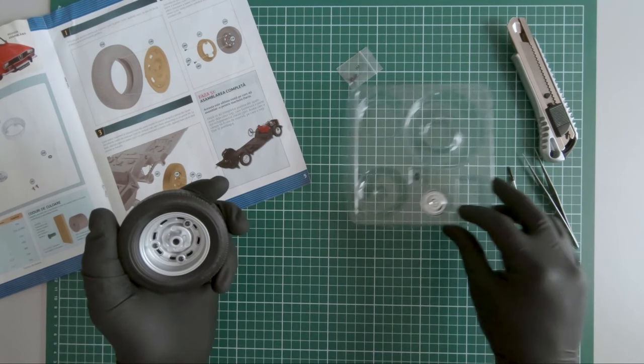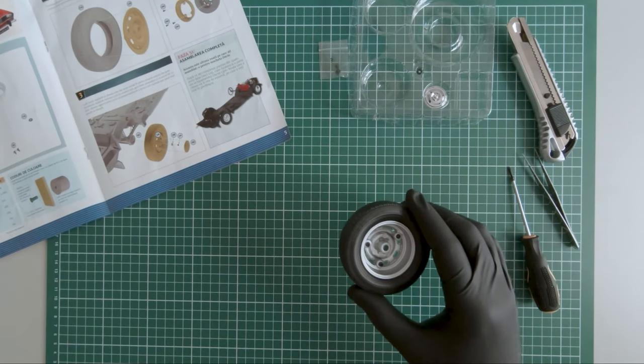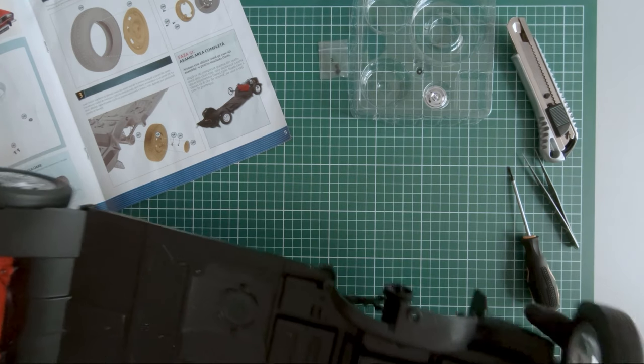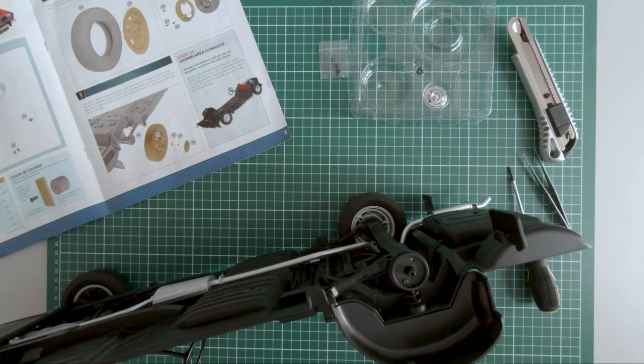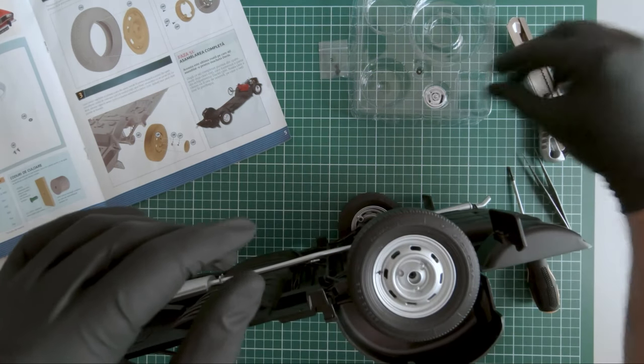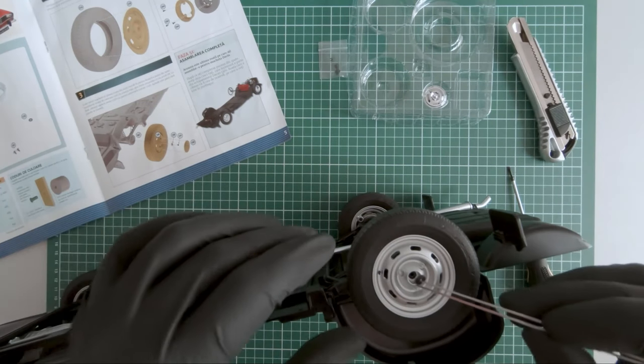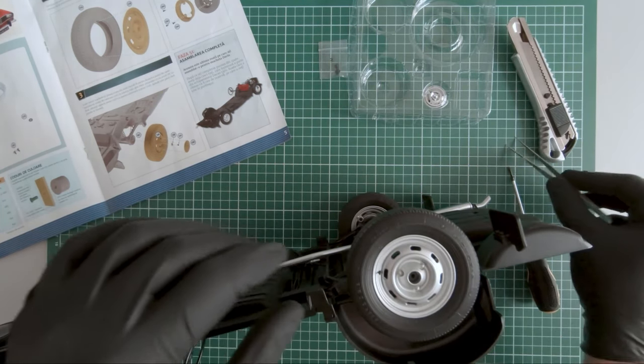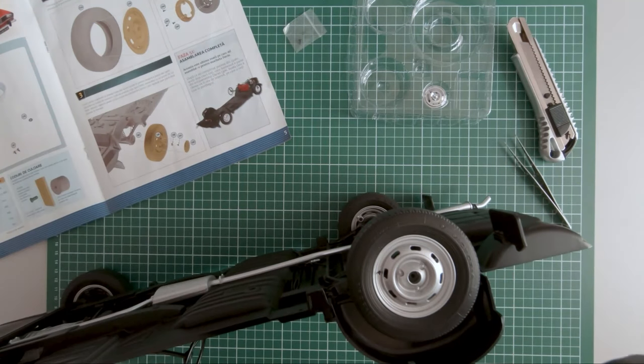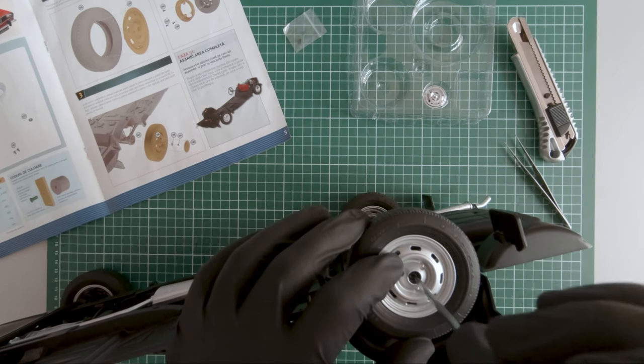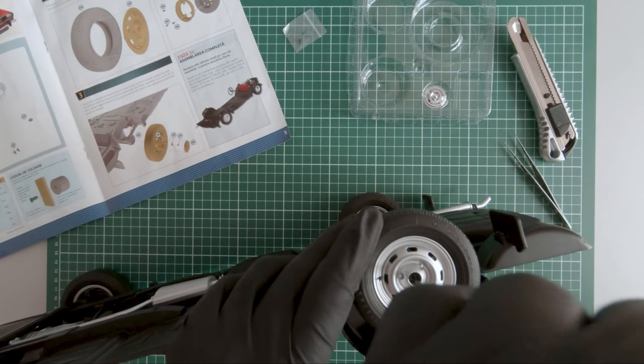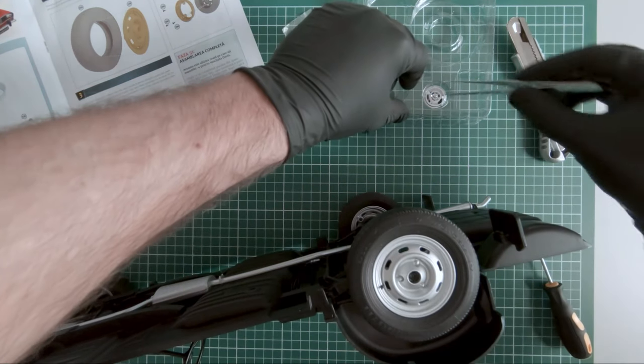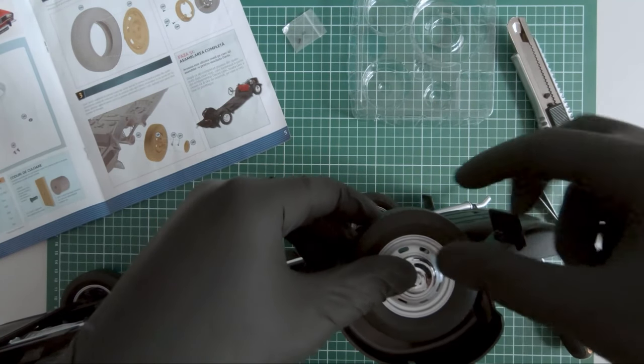So now I guess we mount the final wheel to the chassis. Here is the chassis.